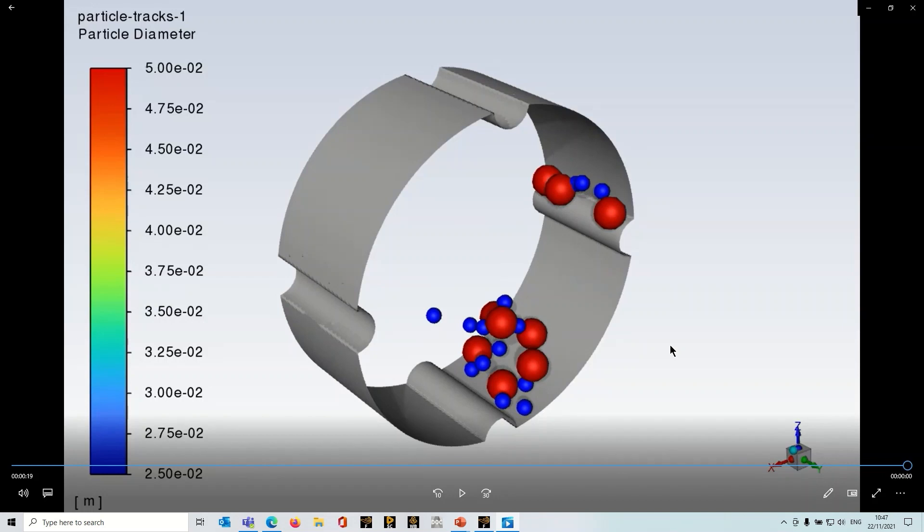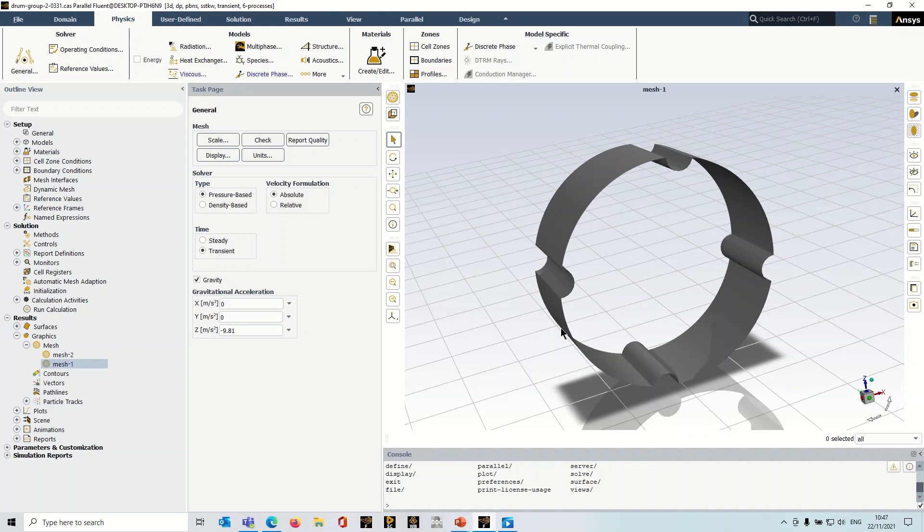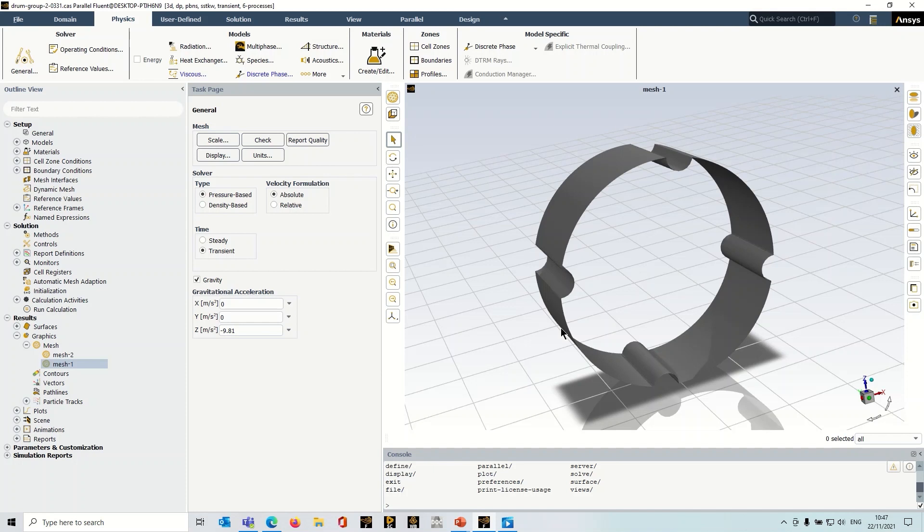So this capability is built into Fluent. One of the reasons I wanted to record this video is that actually a lot of people don't know that it's got that capability, and also it can be a little tricky setting this up the first time you've done it. So I'm just going to quickly go through the basic setups and highlight the things that you need to think about.